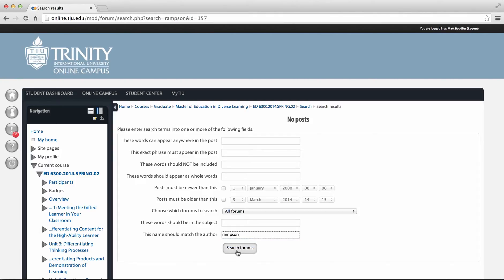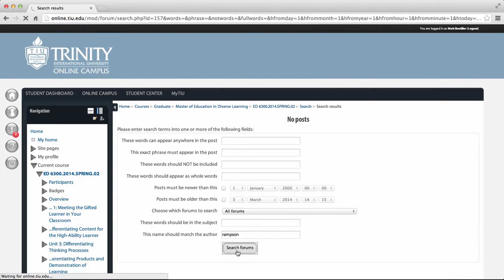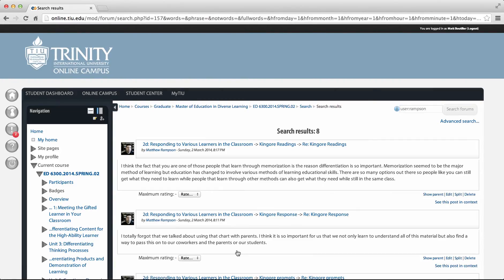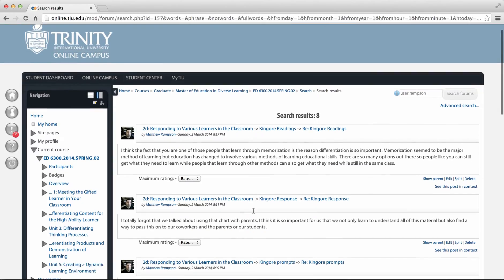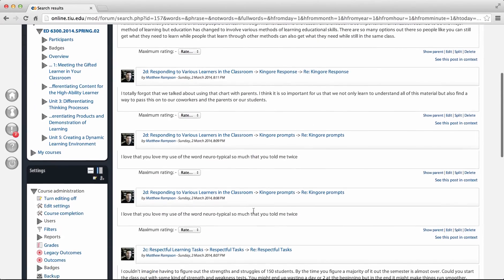and you'll click search forums directly beneath it. That will populate all the discussion forum posts that student has made for that particular assignment and you'll see all these threads.